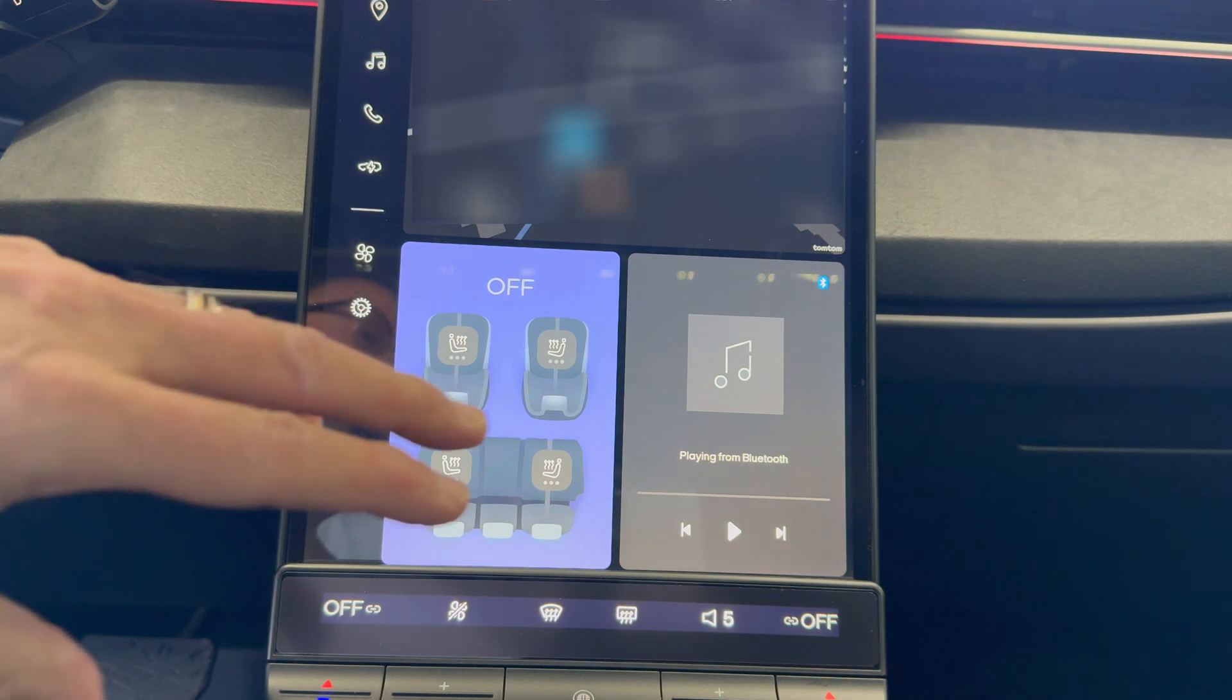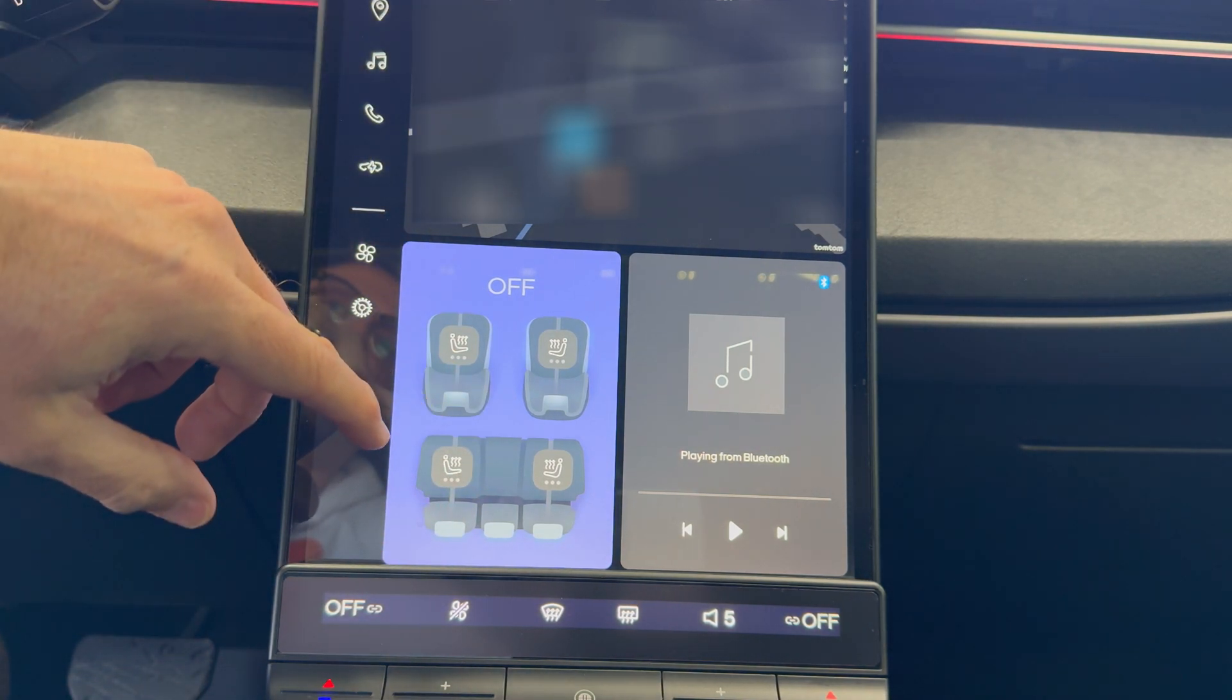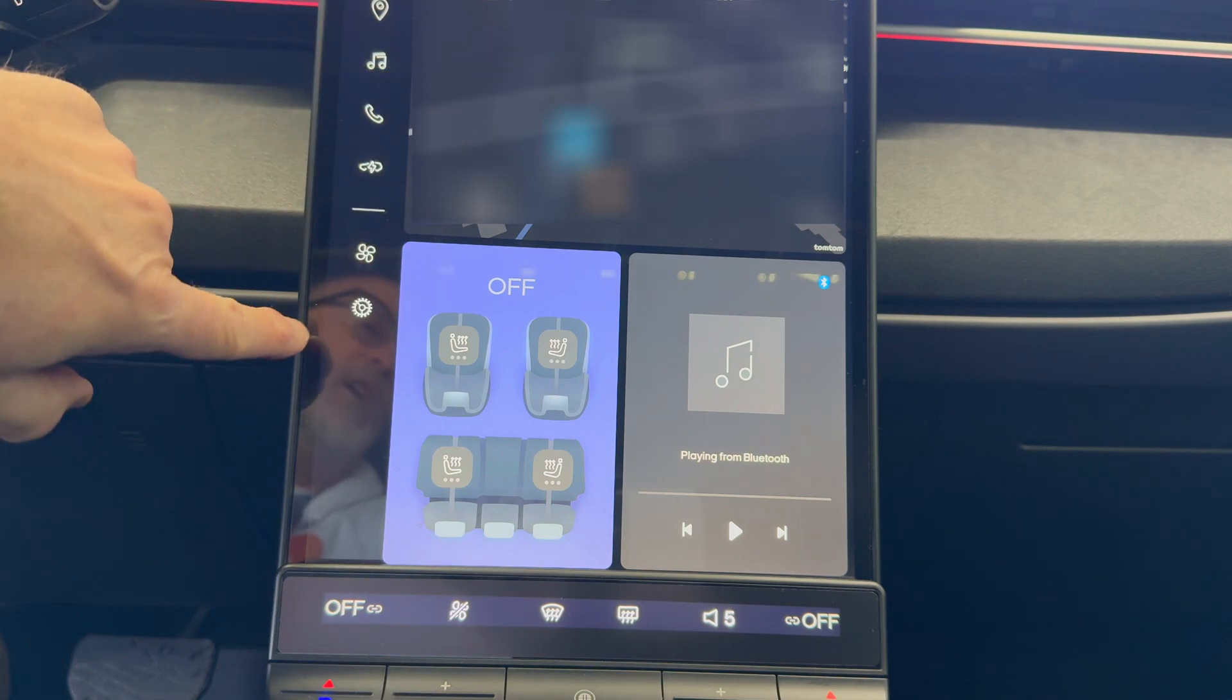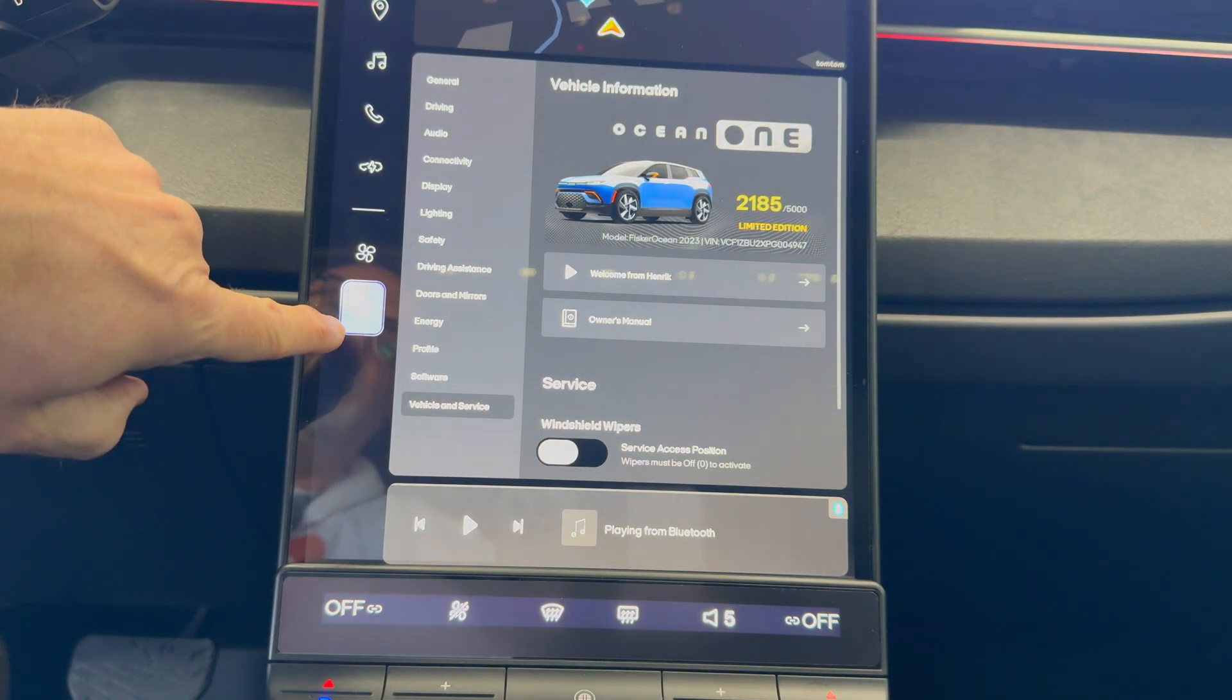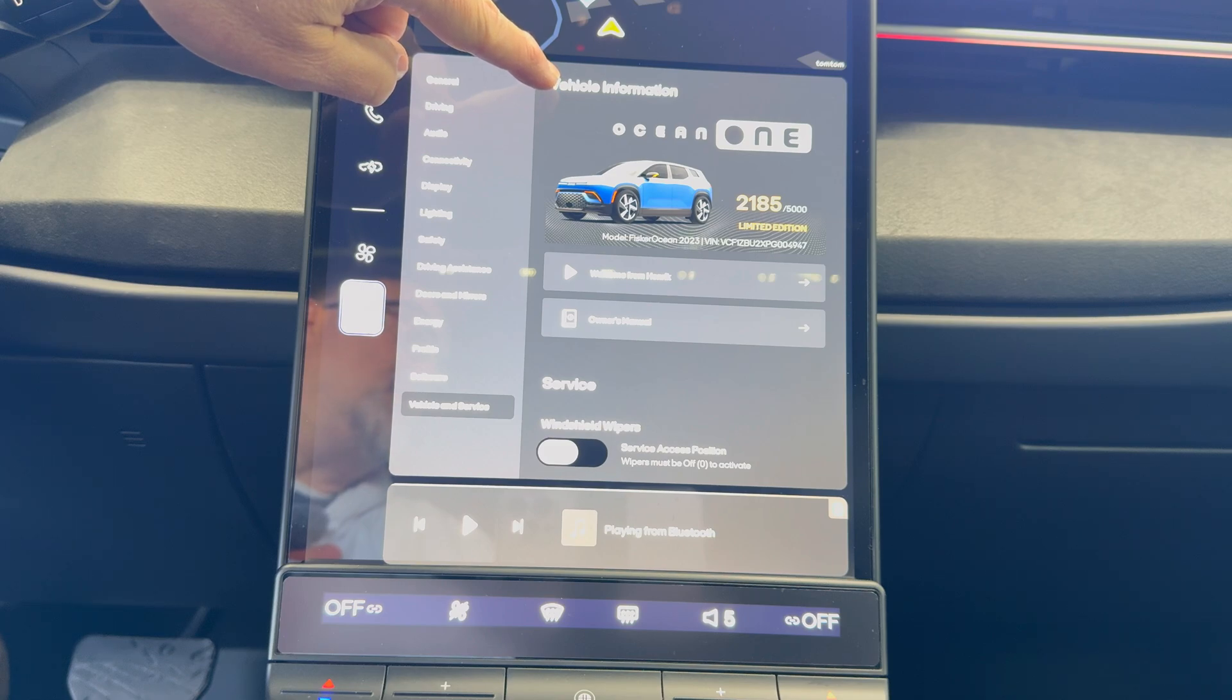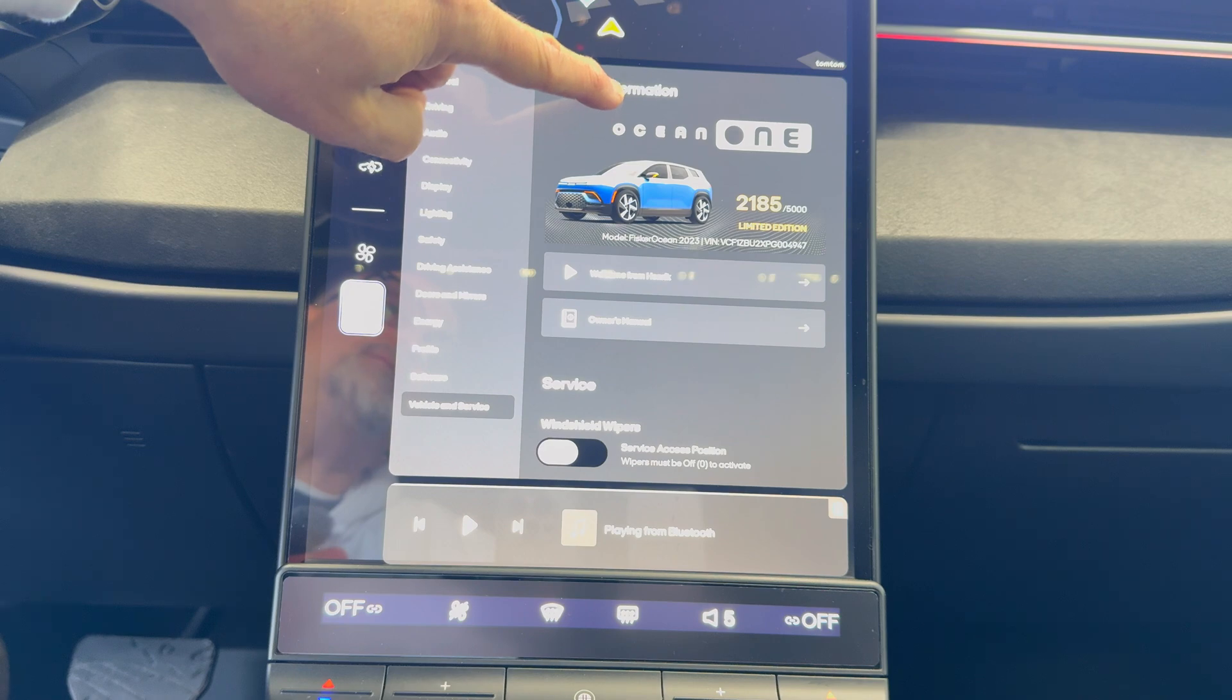We're in the driver's seat and here is the main display. This is the default screen on the car. Go into settings then go into vehicle and service and then up by where it says vehicle information. You're going to press this about 15 times or so.